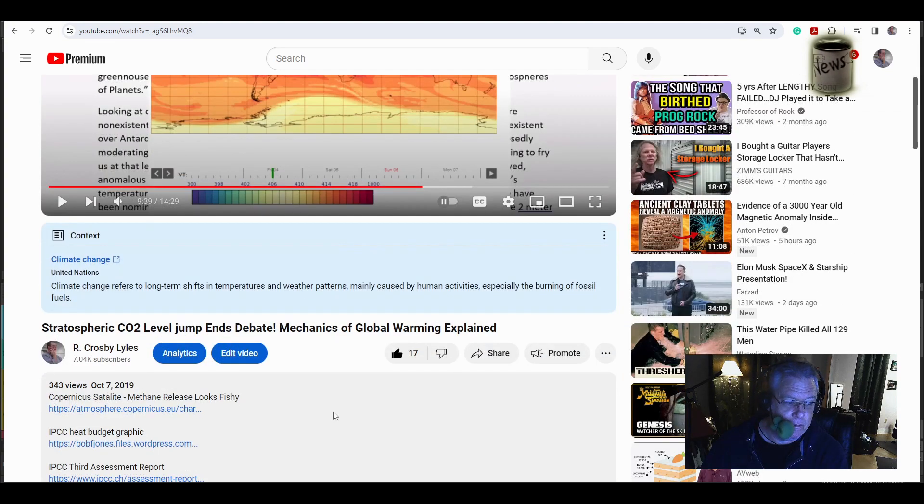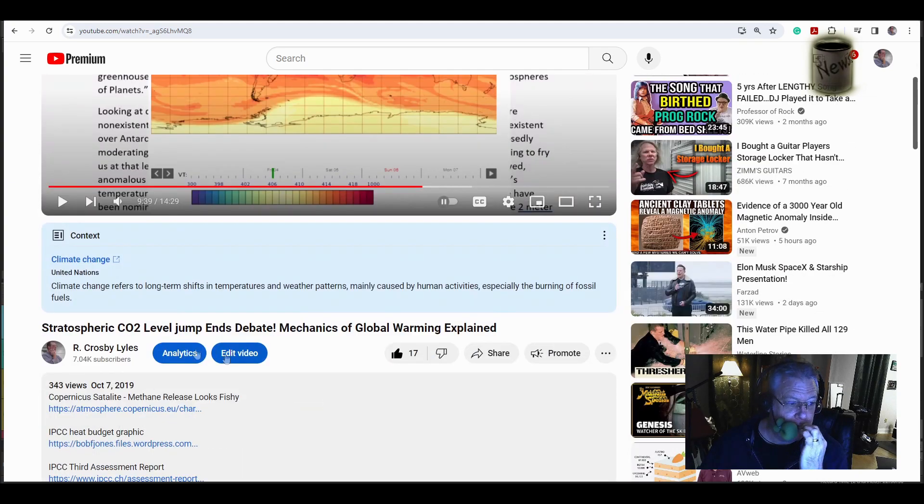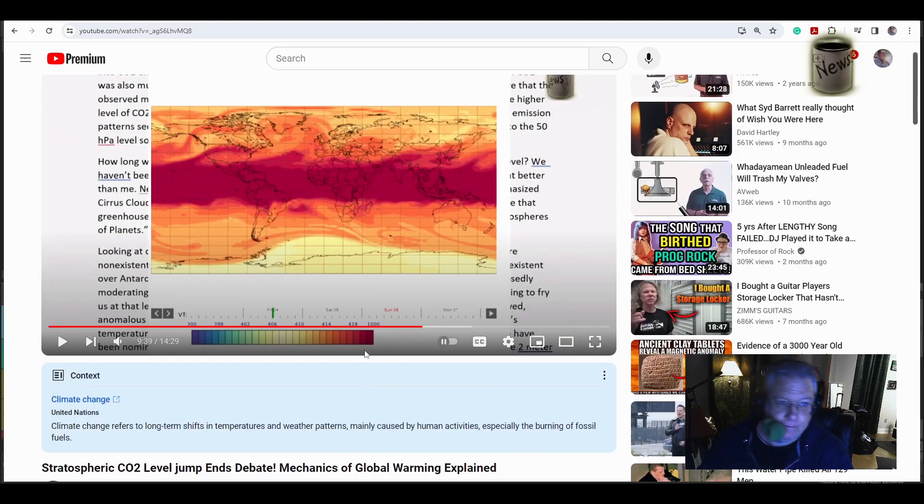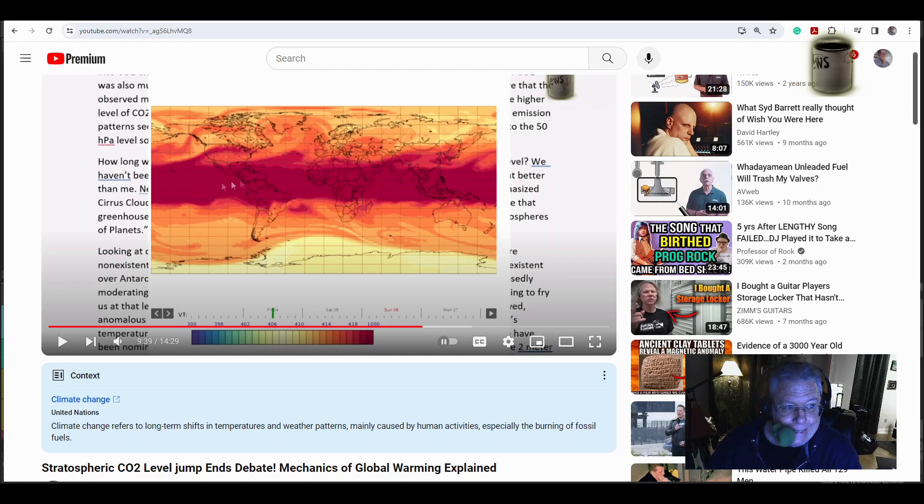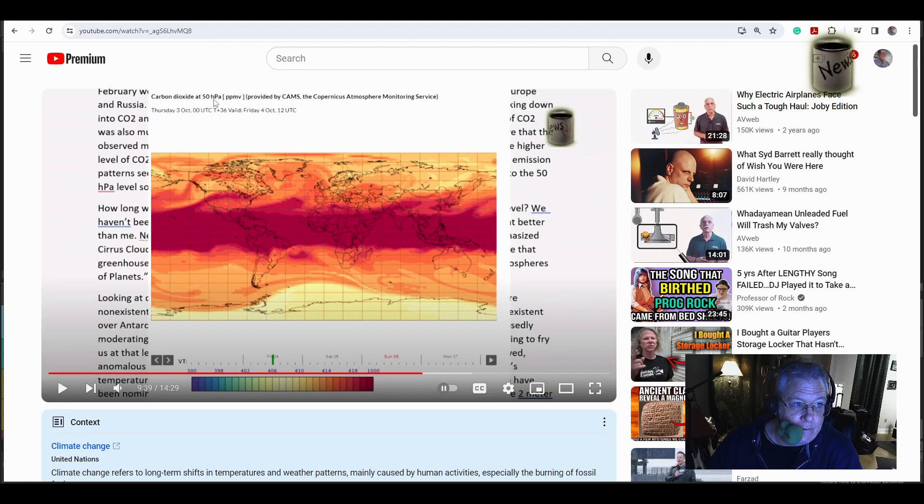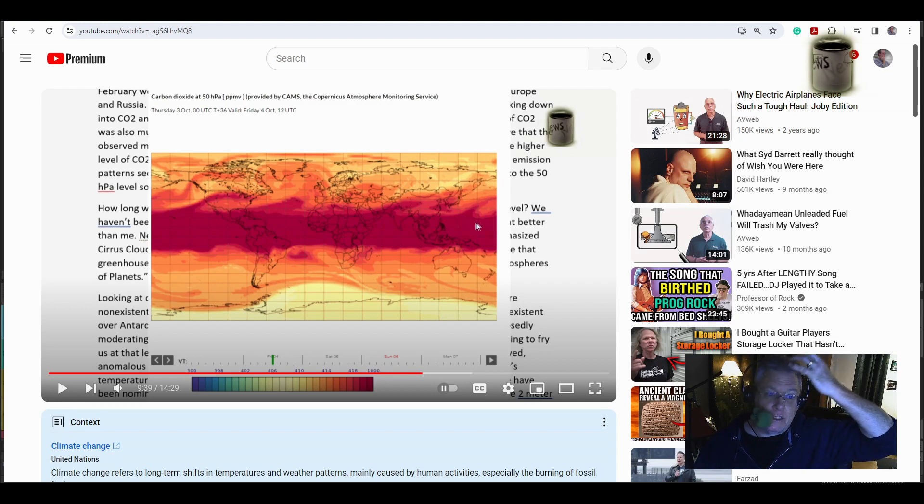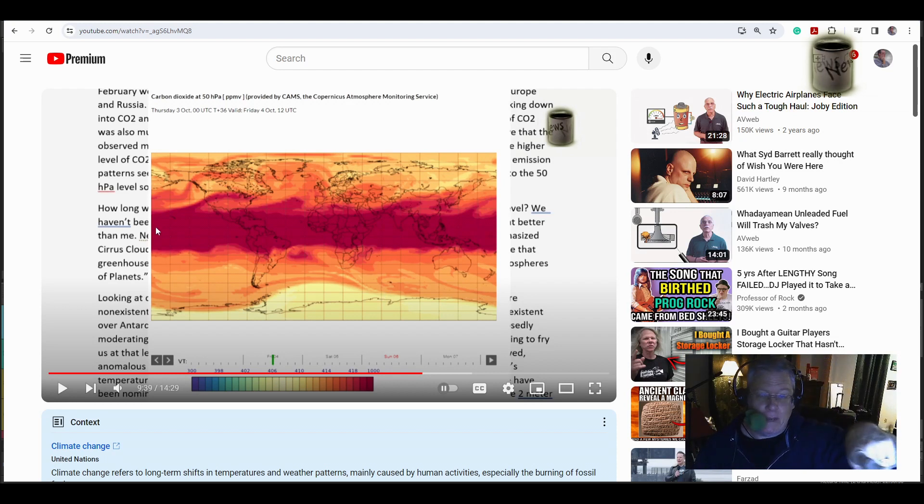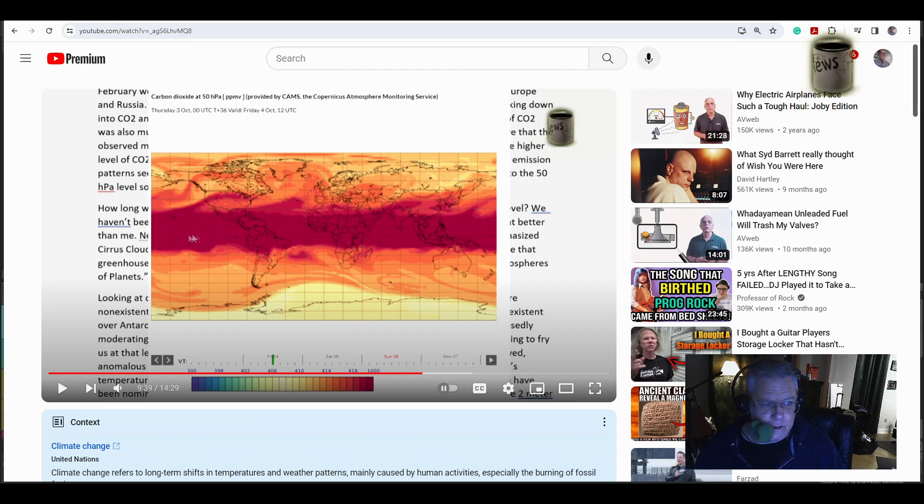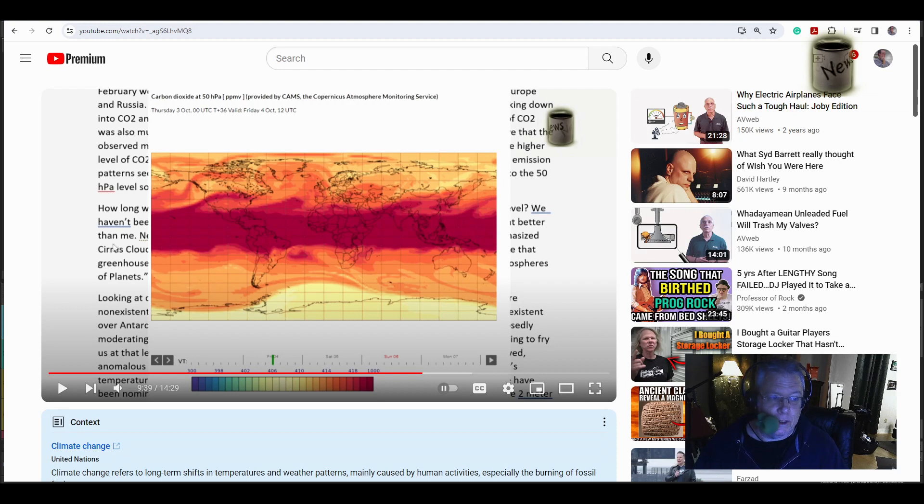This is my video from October 7, 2019, where I was stratospheric CO2 level jump ends debate. Mechanics of global warming explained. That's what it looked like then. This is 50 hectopascals. Stratosphere is 67,000 feet, and it's this ribbon. And before that, it was a ribbon that basically took up five or ten degrees right here in the middle by the equator. It was a ribbon, a little ribbon of carbon dioxide. I'm like, damn, look at that.